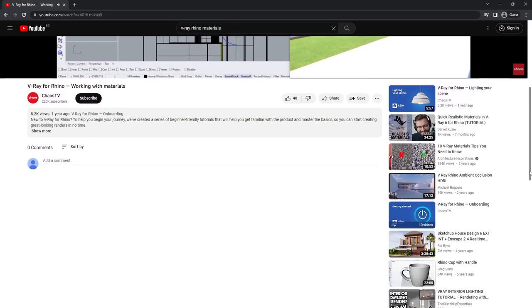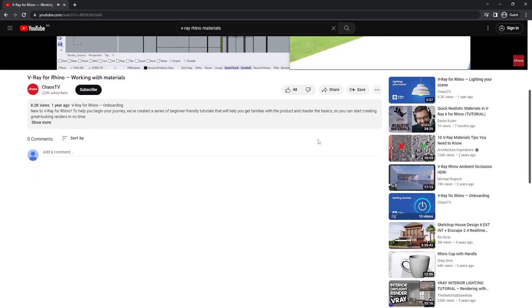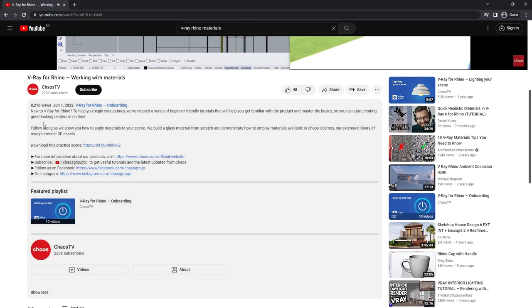Don't forget to download the project files linked in the video description to experiment with the scene at your own pace. Let's jump in.